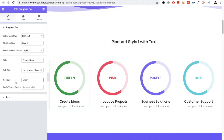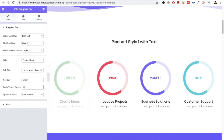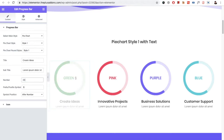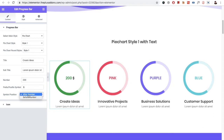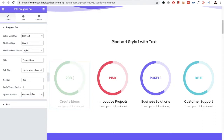After that, you can put the title, the subtitle, and the number. In the number value, you can put text or a number. Then you have the prefix and postfix symbol. For example, if you want to put a dollar sign and instead of green you want 200, you can put that like this.